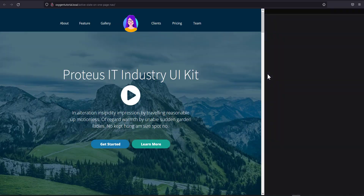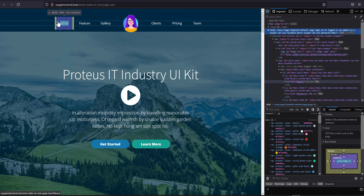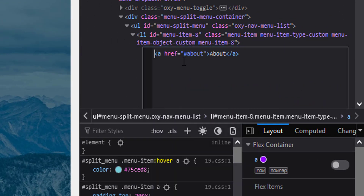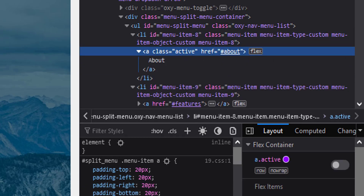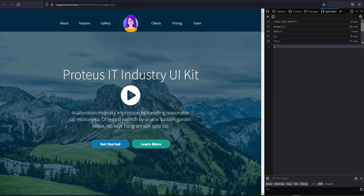Now I'll launch the developer tools to write the CSS for the active state. I'll manually add an active class to one of the link items to get a preview. I'll select the 'about' link item, click 'Edit as HTML', and add the class 'active'. Now that it has an active class, we'll use that to style it.